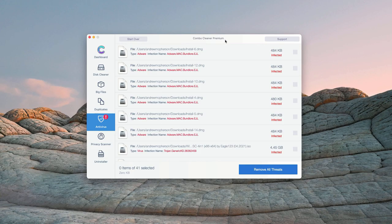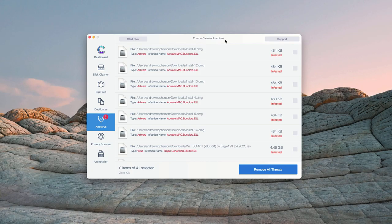However, some threats can only be removed with ComboCleaner premium version. Consider purchasing this premium version to get your Mac fully cleaned and protected.